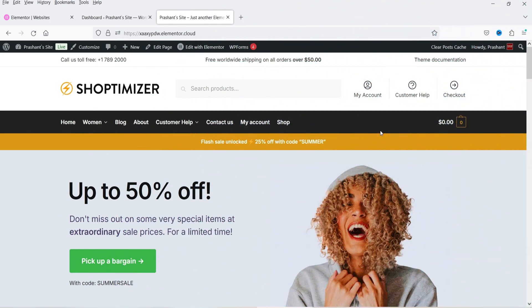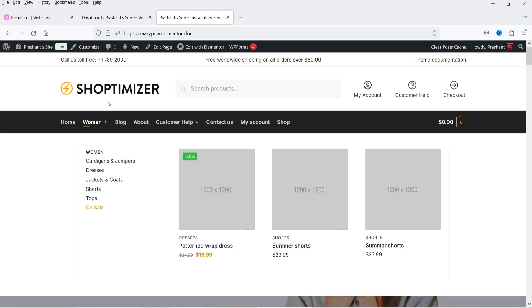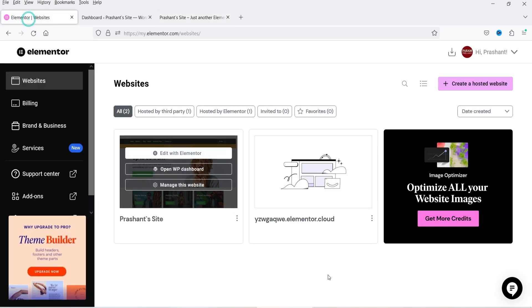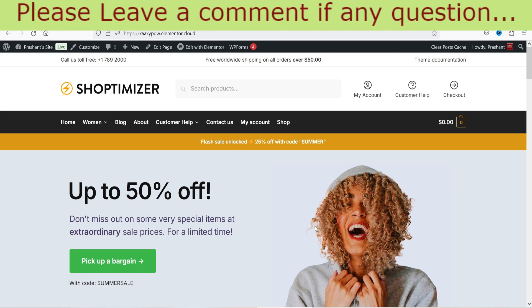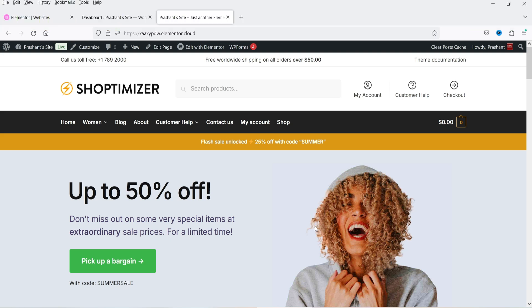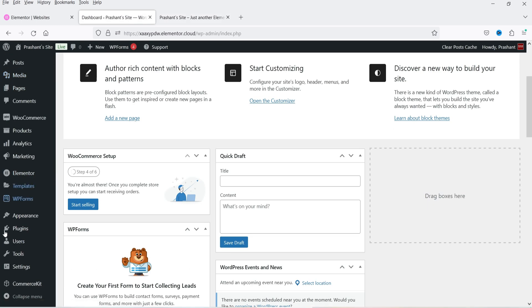Here I'm logged into the WordPress dashboard using Elementor and Elementor Pro on a WooCommerce website. This is a demo e-commerce site created using the Shoptimizer theme and Elementor hosting services. A detailed video on creating an e-commerce website with Shoptimizer and Elementor hosting is linked in the description. Now we're going to add floating bars to this Elementor website.